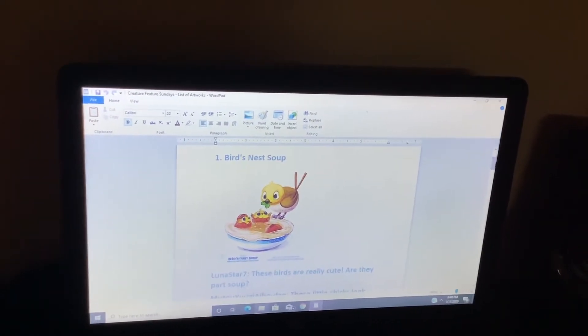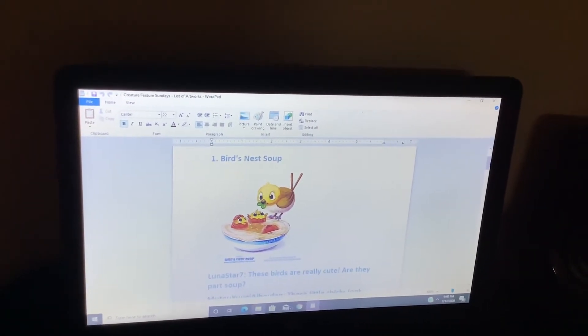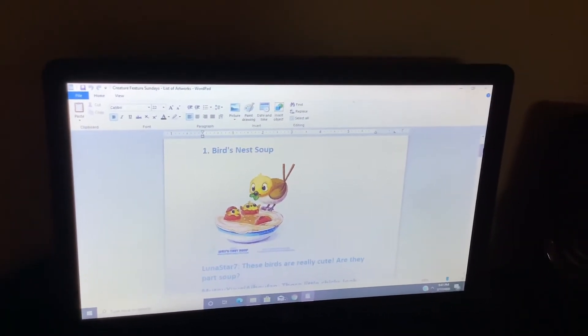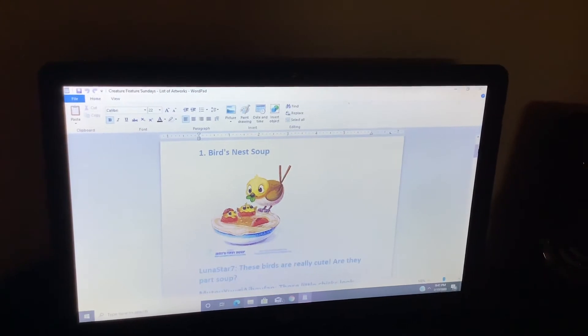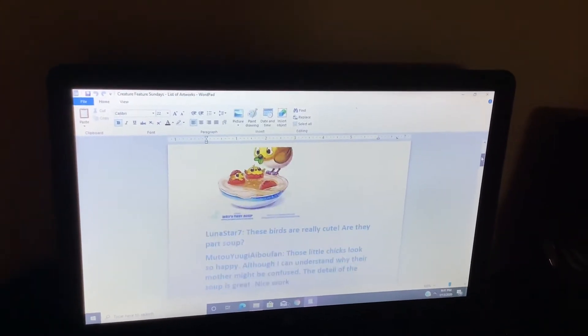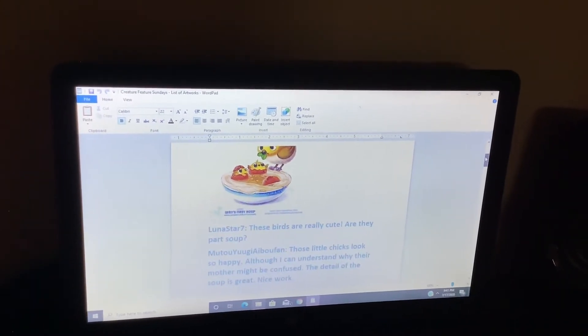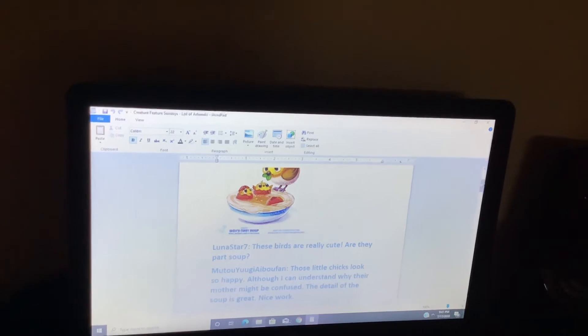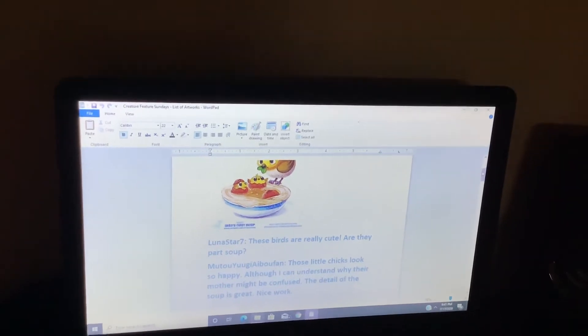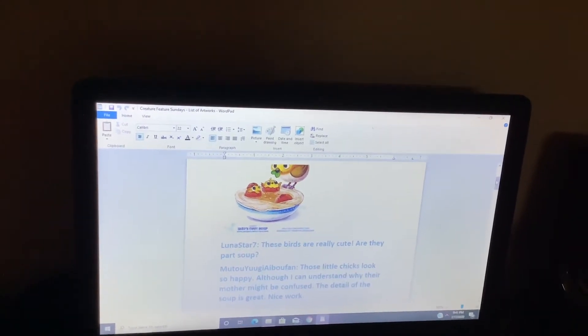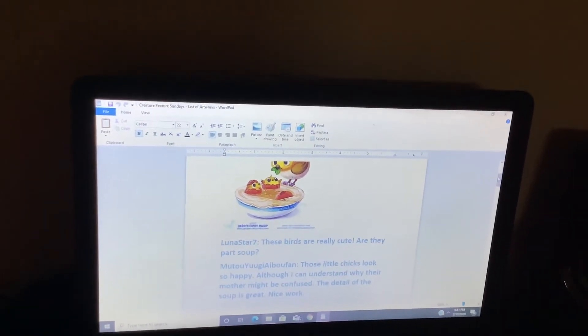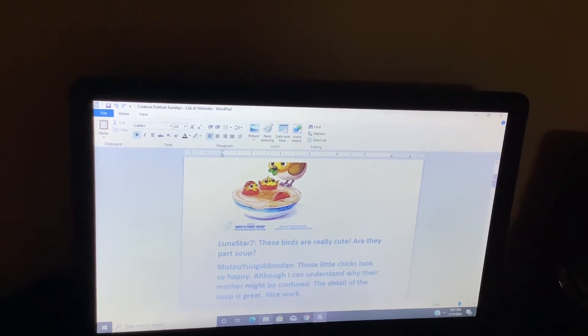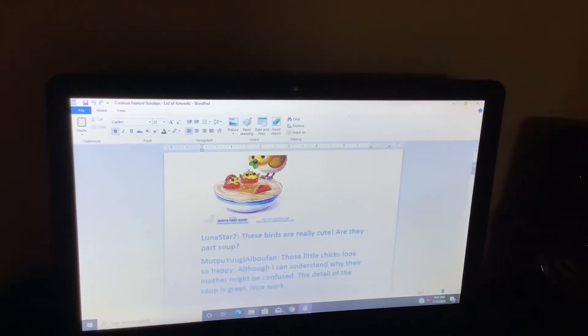Number one, bird's nest soup. These birds are really cute. Are they part soup? Those little chicks look so happy, although I can't understand why their mother might be confused. The detail of the soup is great. Nice work.